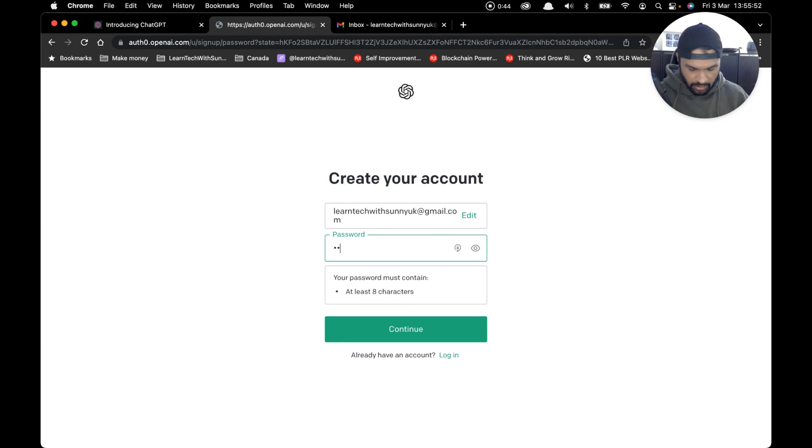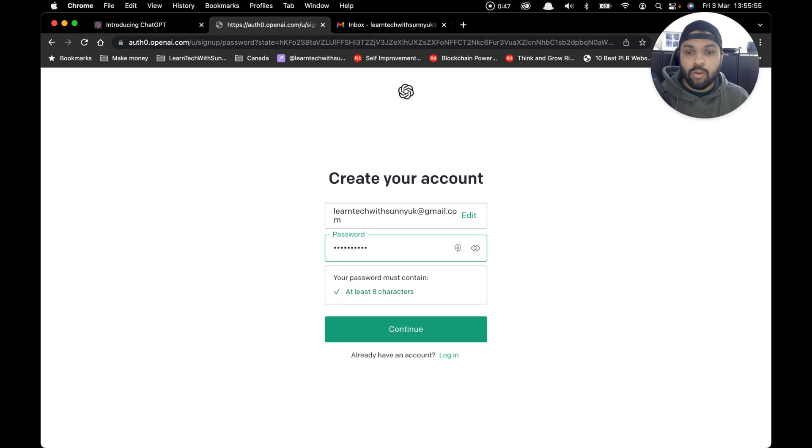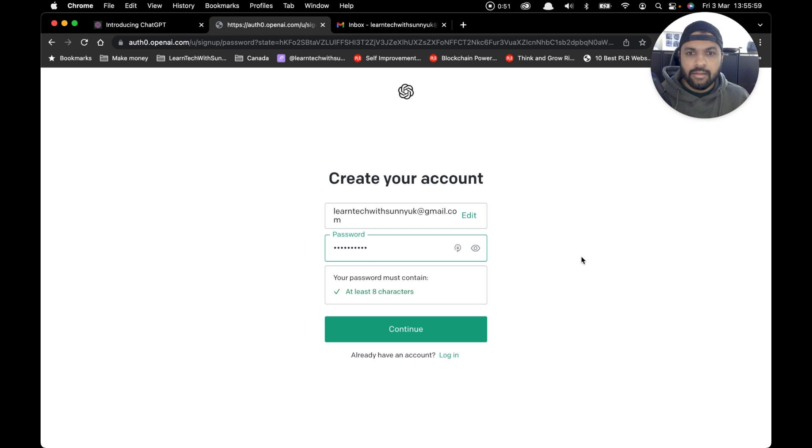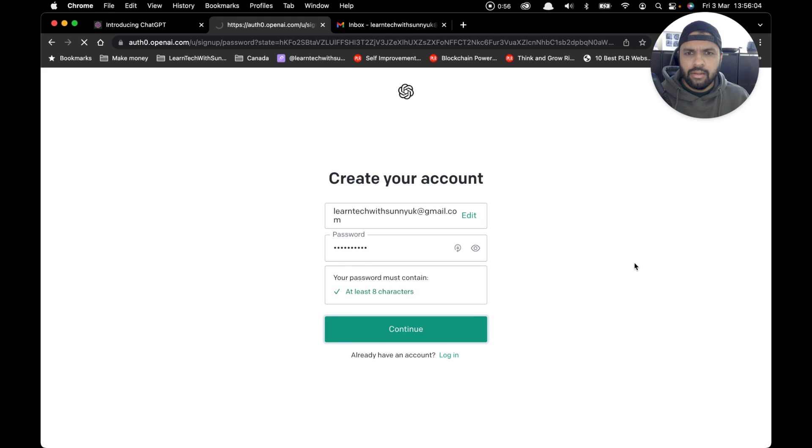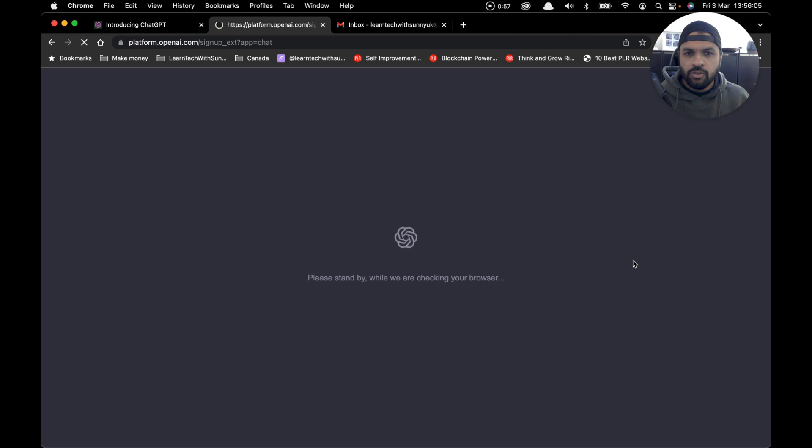Simply enter your email address, click on continue, add your password—make sure you add a strong password, and if possible use a password manager to keep all your passwords secure—click on continue, and it should send you a verification email to your email address.